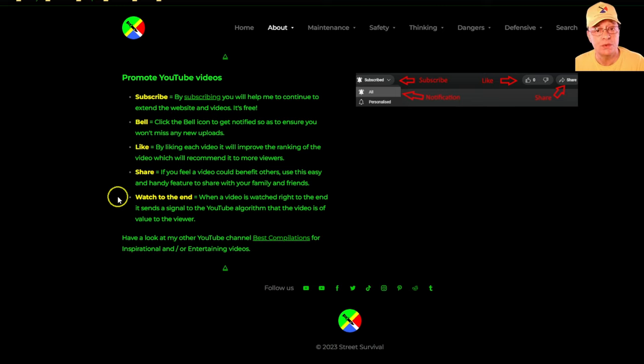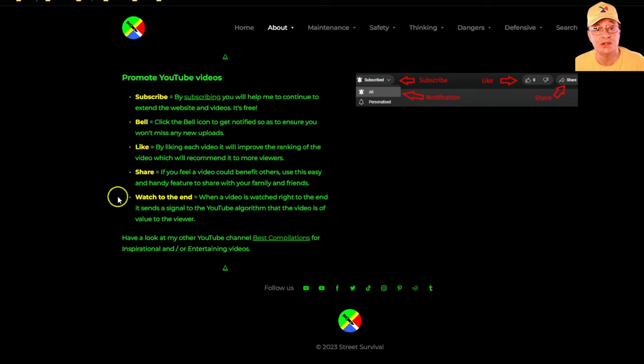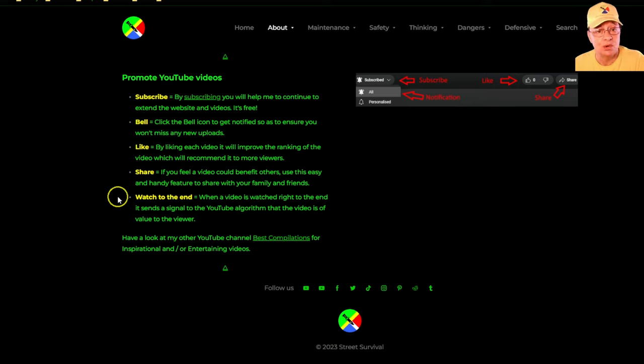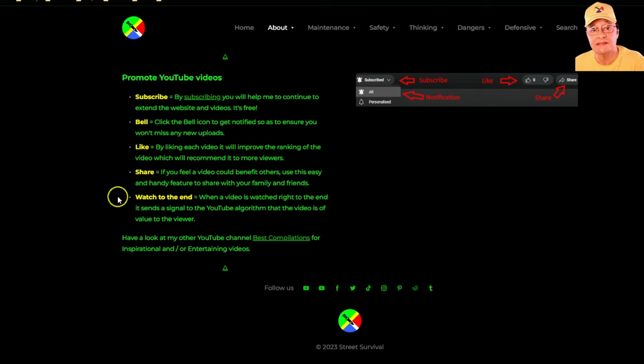Also, by watching all the way to the end it likewise sends a positive signal to the YouTube algorithm to let it know that this video contained value and that's why the viewer watched it all the way to the end. It likewise increases the ranking of the video as well. Enjoy the rest of the course.